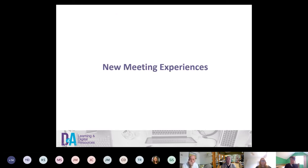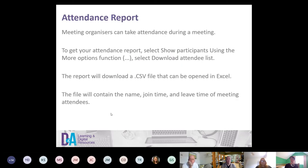With new meeting experiences, a lot of staff have been asking: how do I know if my students have been engaging in the sessions? Meeting organizers can take an attendance report. In the participants list, go to the call controls, click on the people icon, then click the three dots for more actions, and you'll be able to download the attendance report.